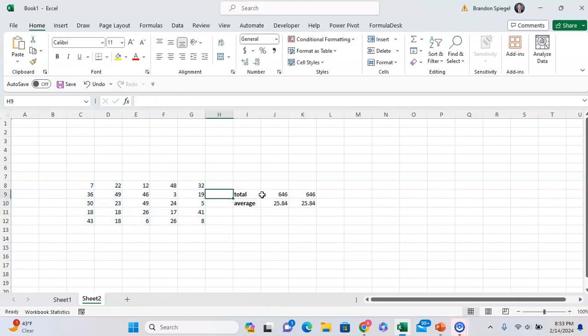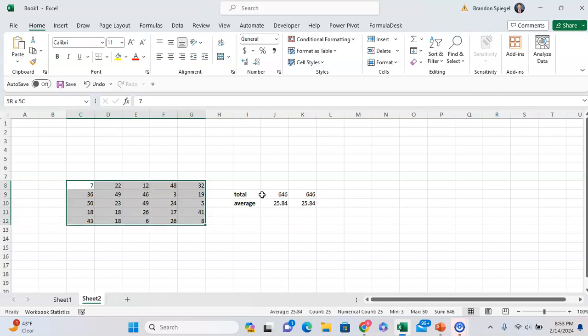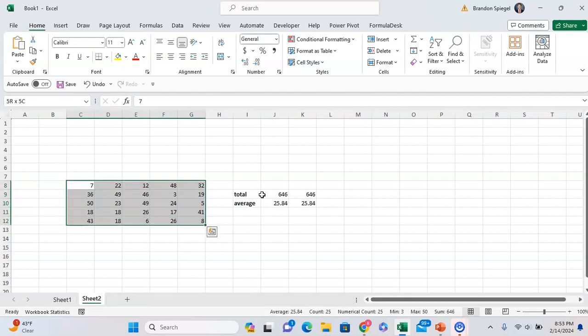This is especially helpful too if you just want to get some quick numbers, making sure that things tie, without having to use up cells in your spreadsheet. If you have something formatted specifically, you can use the status bar without having to use up space in your cells.